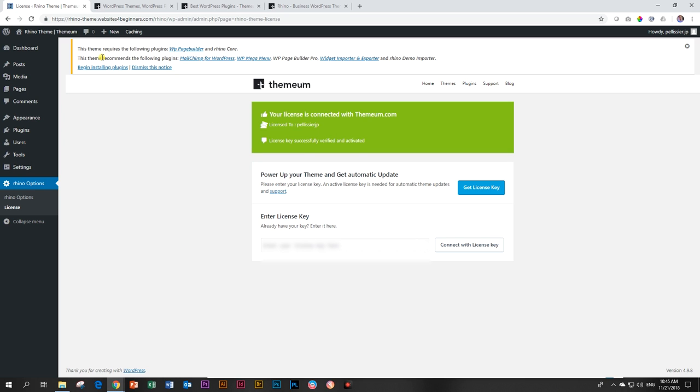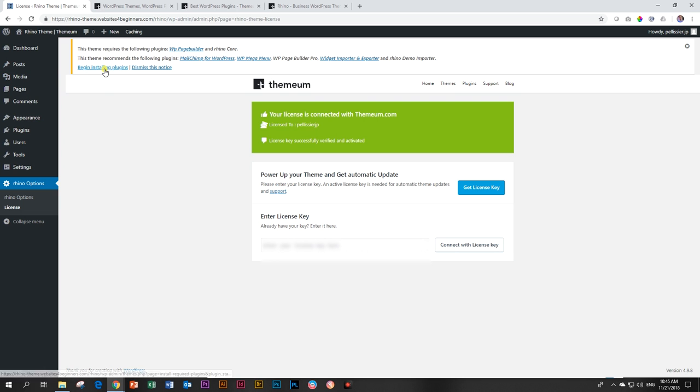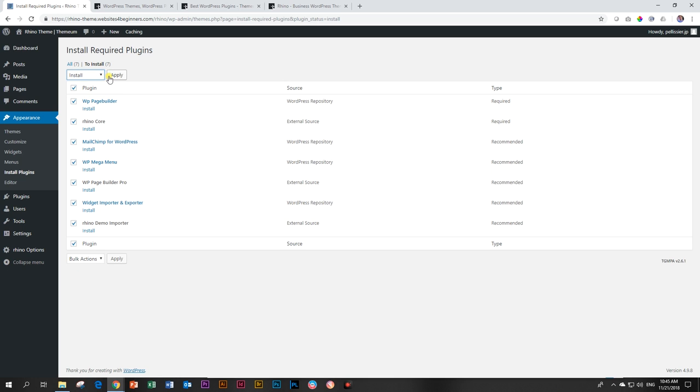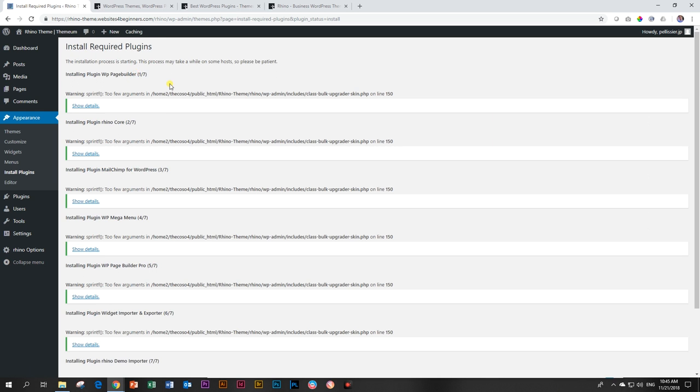Now let's go have a look at what it says up here. This theme requires the following plugins. WP Page Builder, which is their page builder. And Rhino Core. It also recommends the following plugins. MailChimp, WP Mega Menu. And we're just going to install all of those. So we click on Begin Installing Plugins. And then here, once we get to this window with all the plugins that they require, we're just going to install them all. Click up here to select them all, go to Bulk Actions, Install, and Apply. Install Required Plugins.